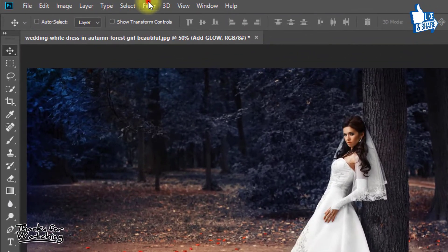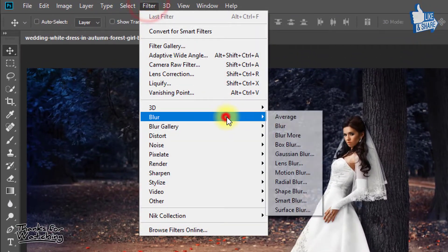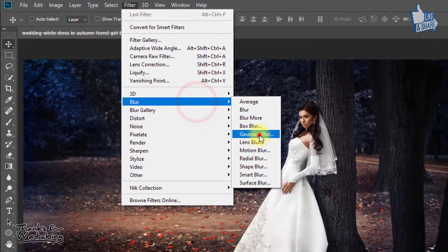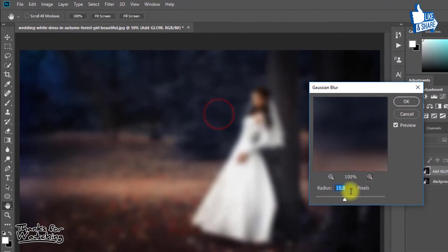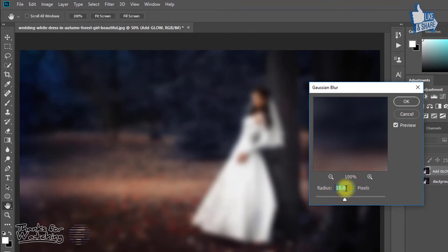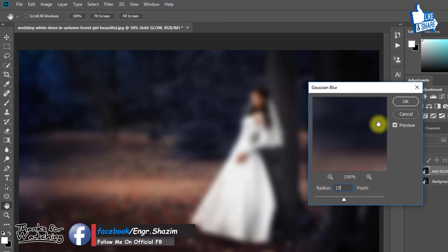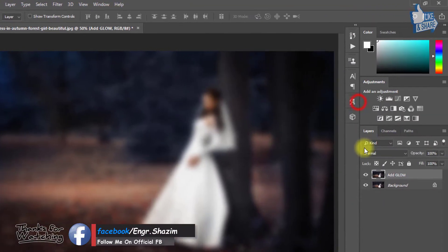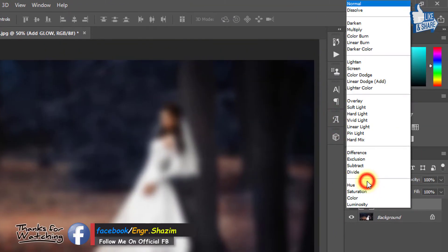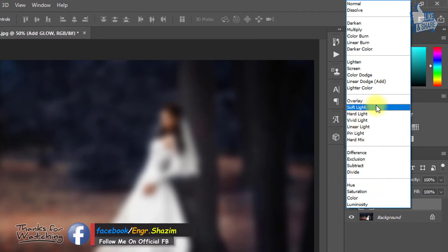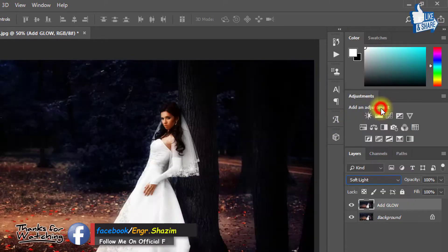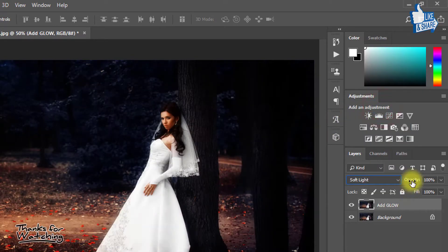Now go to Filter, then Blur, then Gaussian Blur. Here give a radius of 15 pixels, then OK. From blending mode, select Soft Light, and decrease the opacity low.